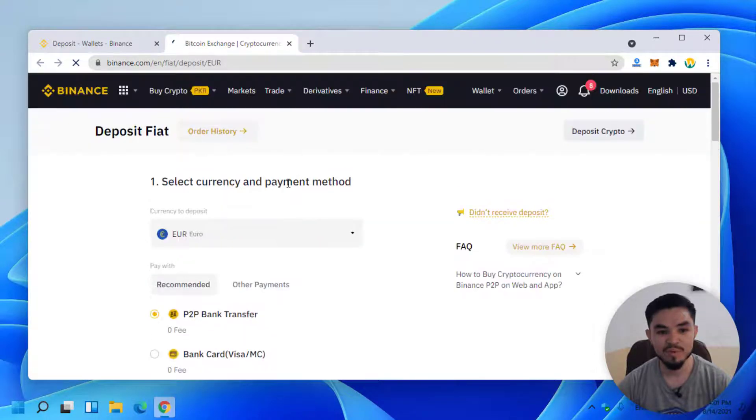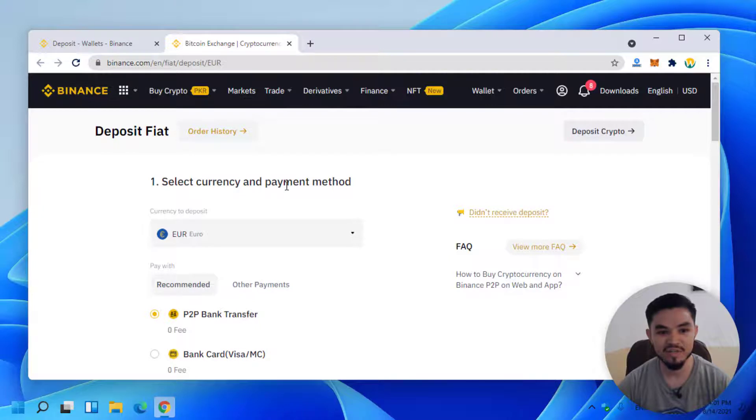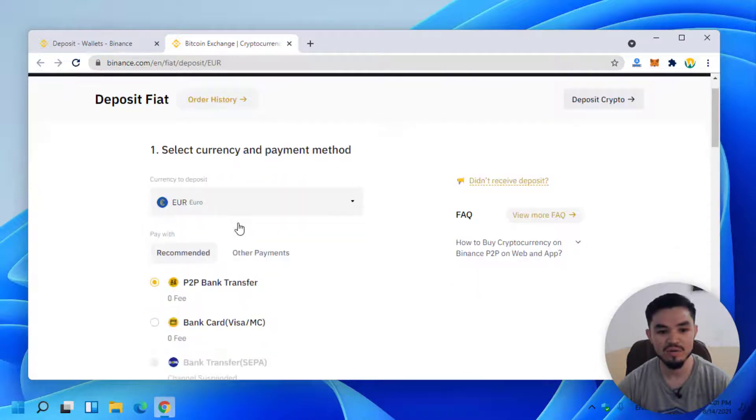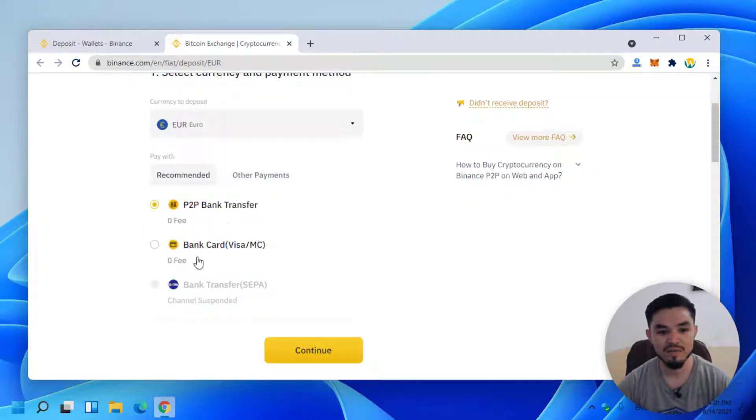Once this window opens, it will automatically select the currency based on the country where you created your account. My Binance account is created and registered in Europe, so it automatically selected Euro.